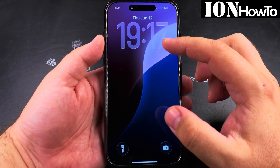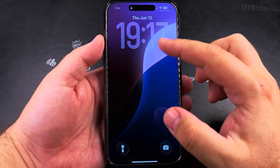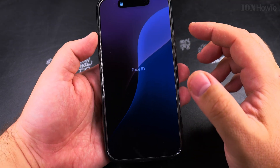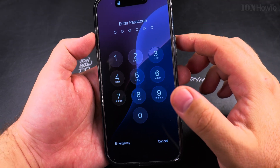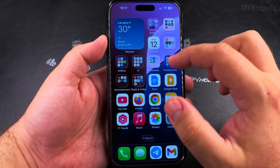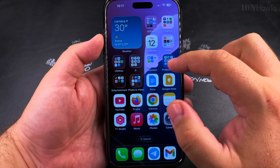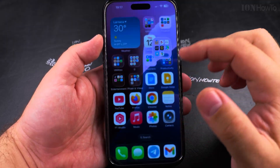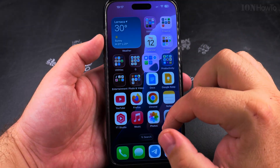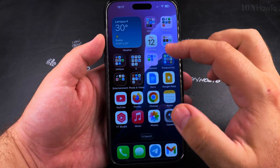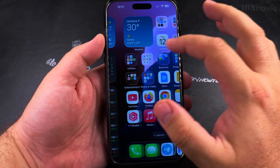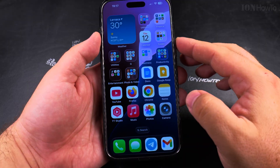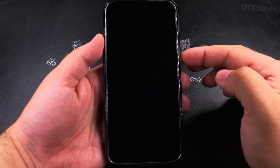Today I show you how to change the font style and font size on your iPhone on iOS 26. This is the lock screen, and I have to use Face ID to unlock. iOS 26 has this transparent display — it's really interesting to see this transparent display, with the control center and the lock screen itself.